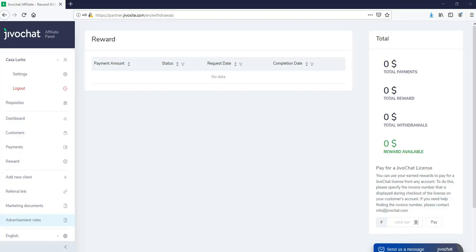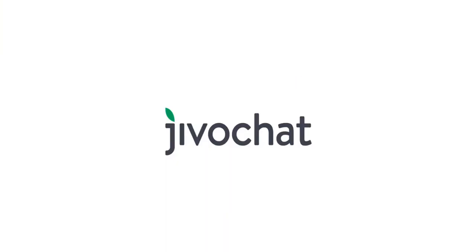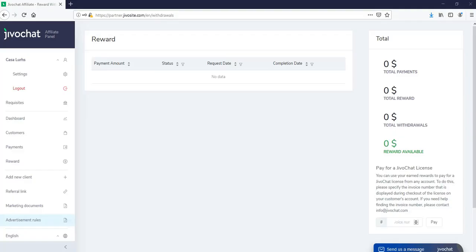Hi, my name is Joan from JivoChat. I'll walk you through the affiliate panel. Here we have a few sections and we're going to be covering each one separately. Let's just dive in.